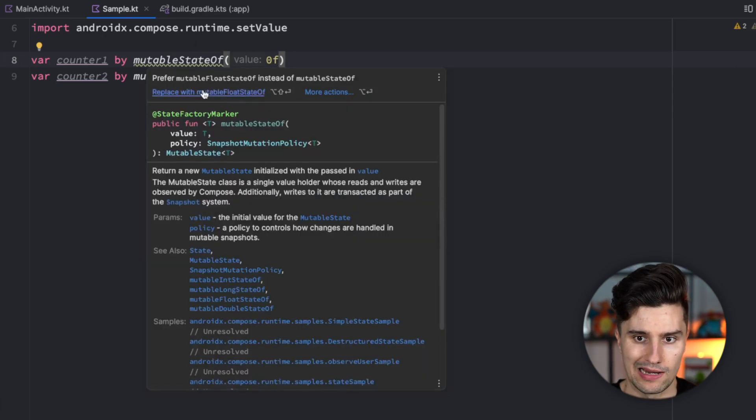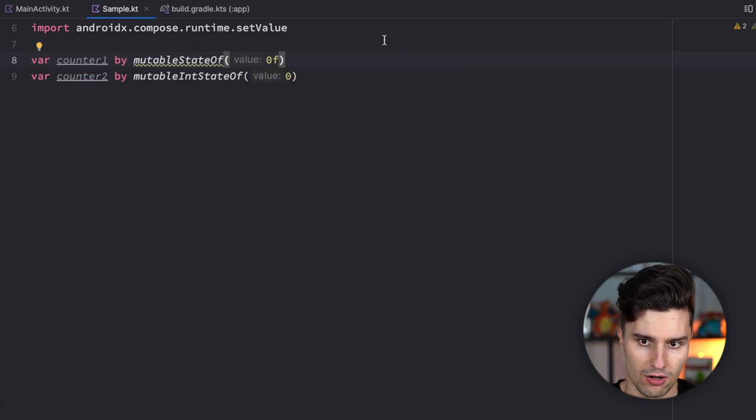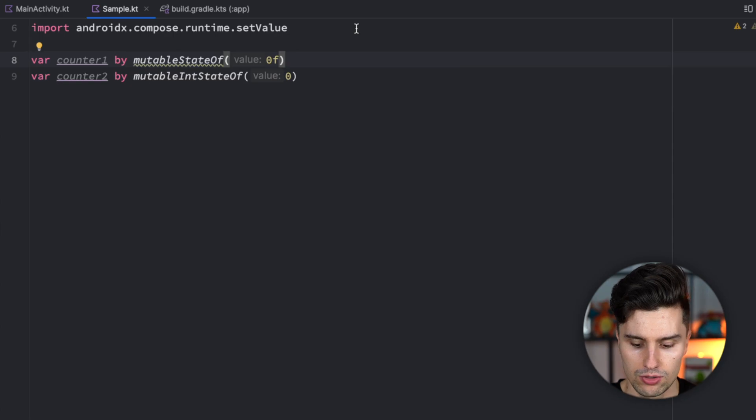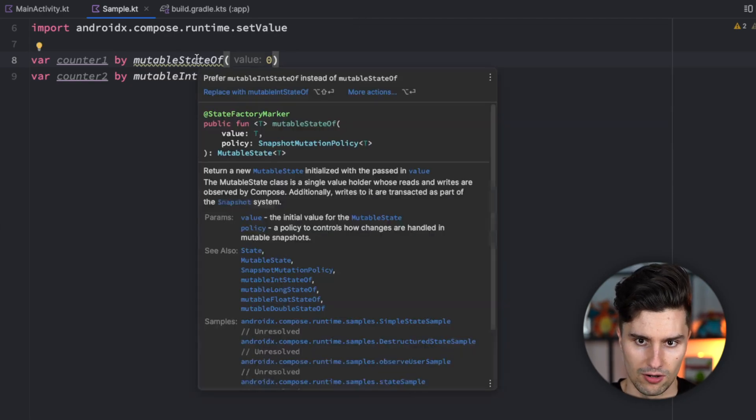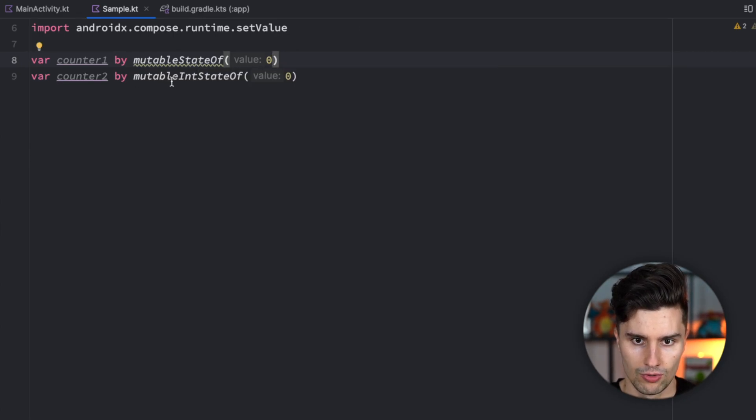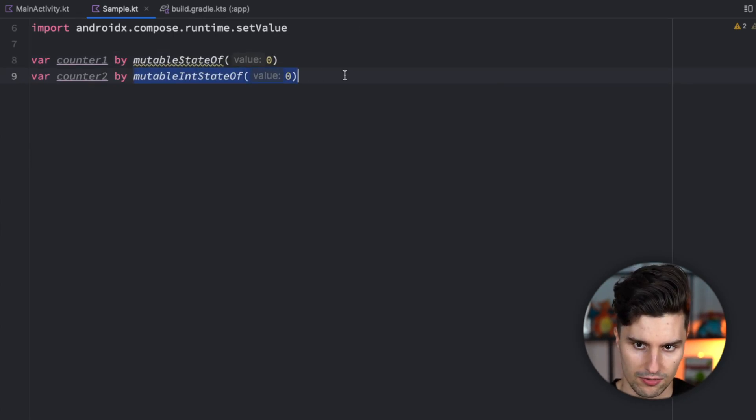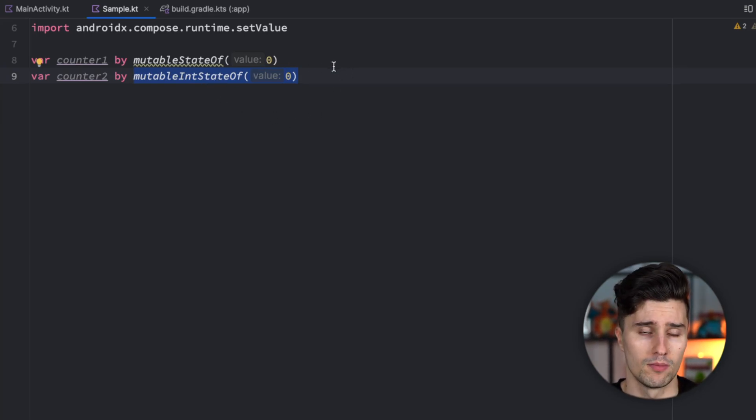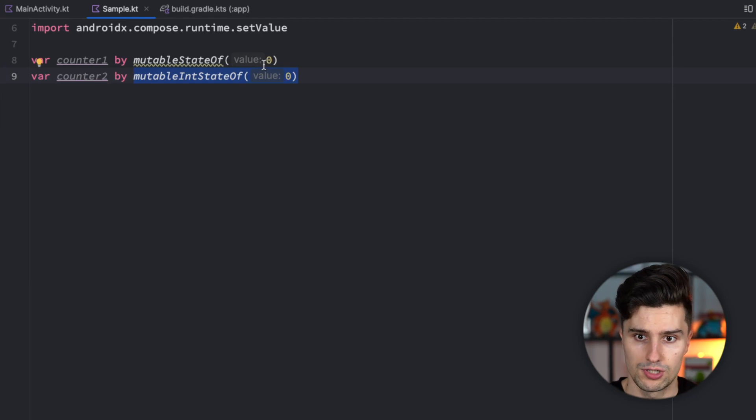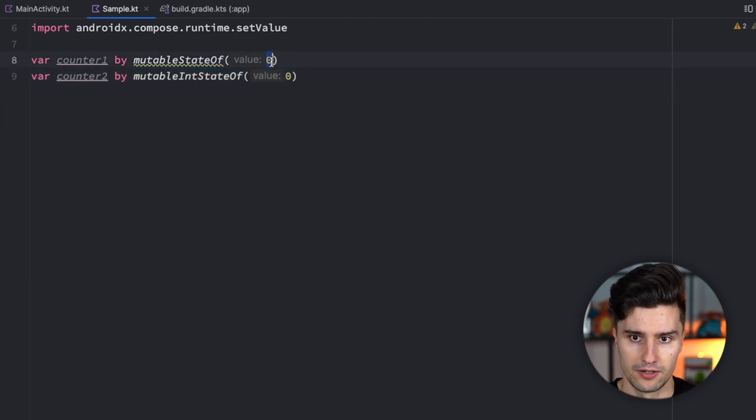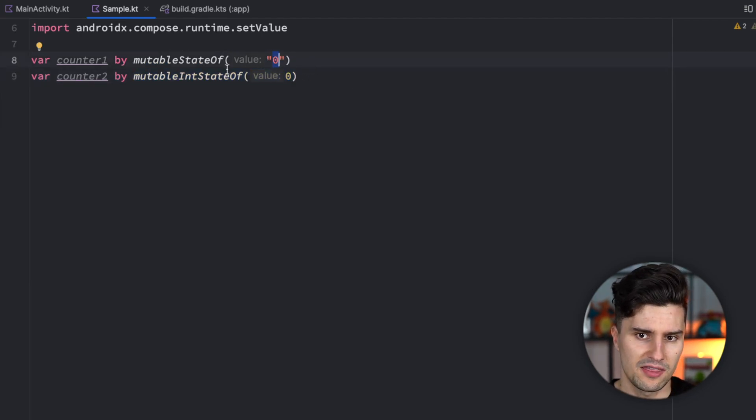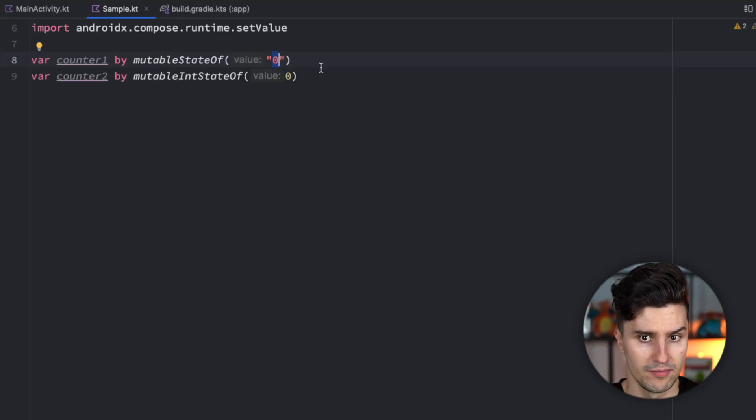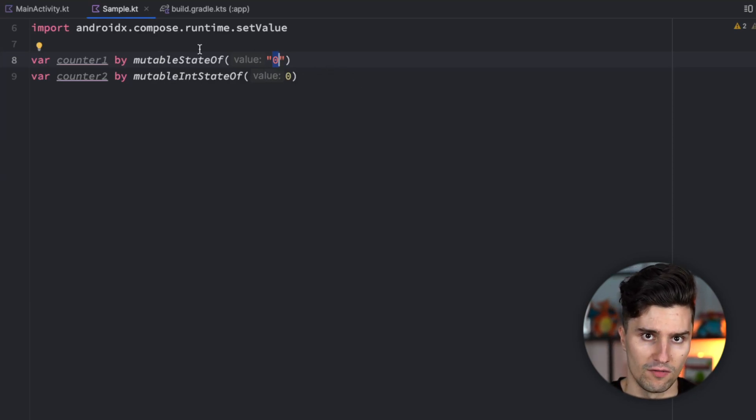It wants us to replace this with mutableFloatStateOf or mutableIntStateOf which I've also written down here. So why do we now have separate functions for all these different primitive data types? Because you'll also notice that if we store a string here in this state then suddenly the warning goes away and it's suddenly fine to leave mutableStateOf as it is.